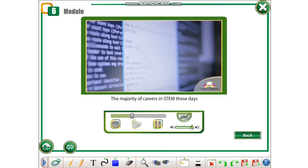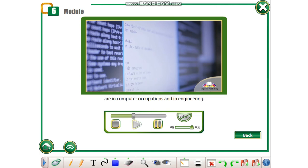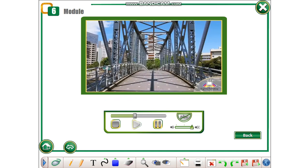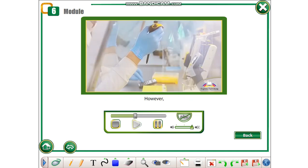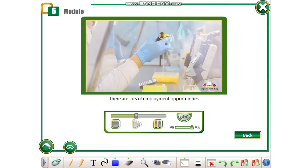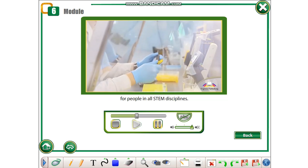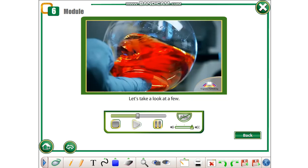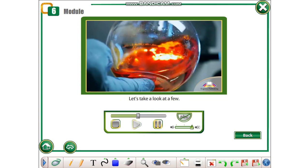The majority of careers in STEM these days are in computer occupations and in engineering. However, there are lots of employment opportunities for people in all STEM disciplines. Let's take a look at a few.